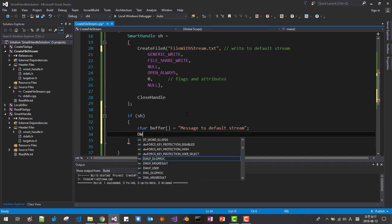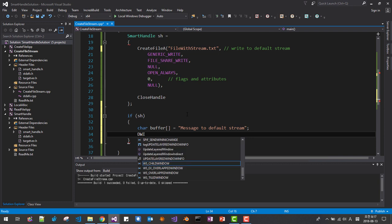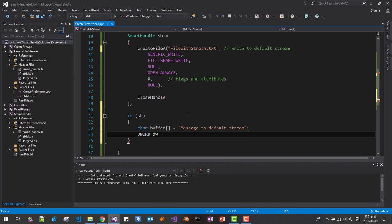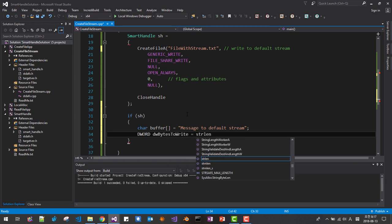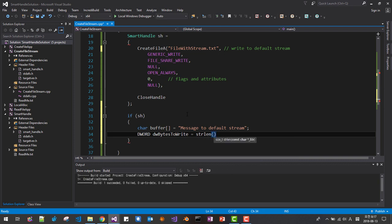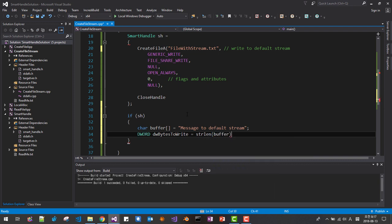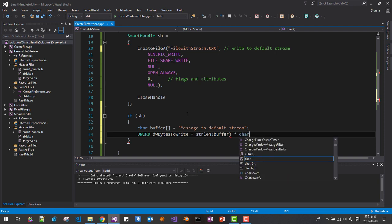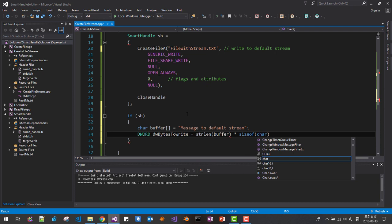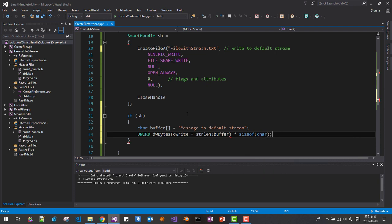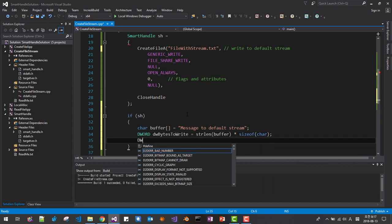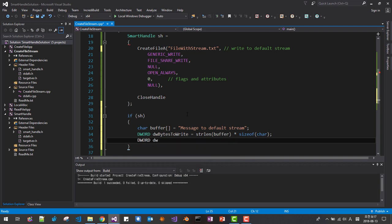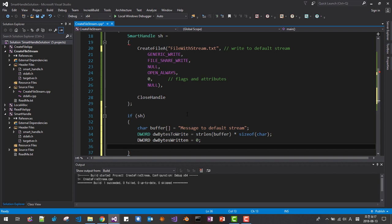Default stream, dw dword. DW bytes to write, buffer times size of character, DW bytes written. Now we are writing to this stream.